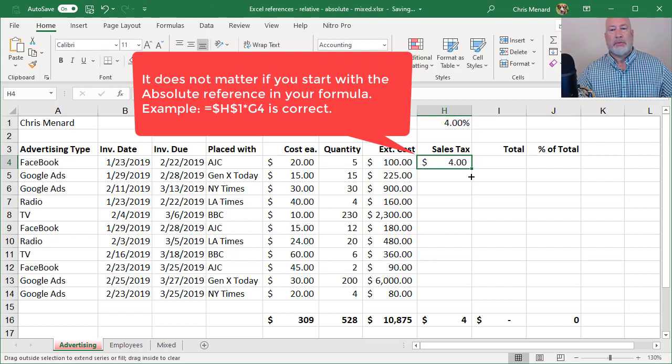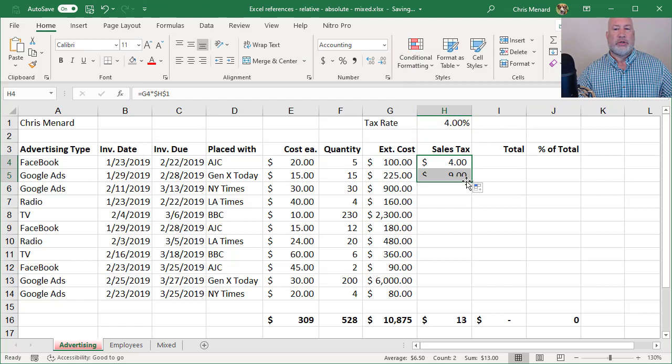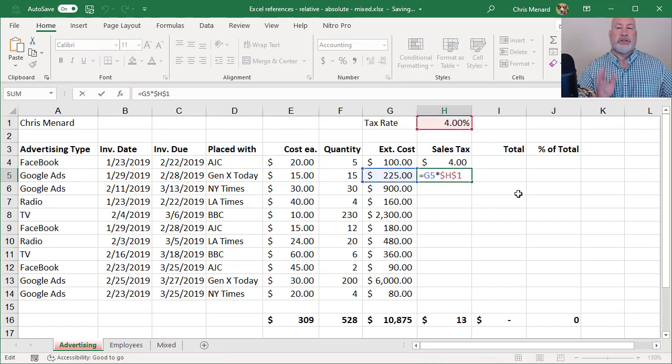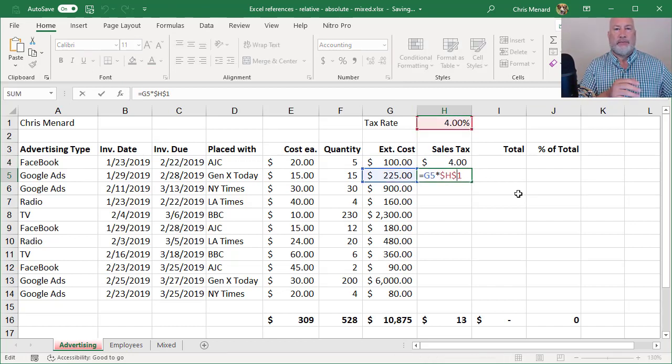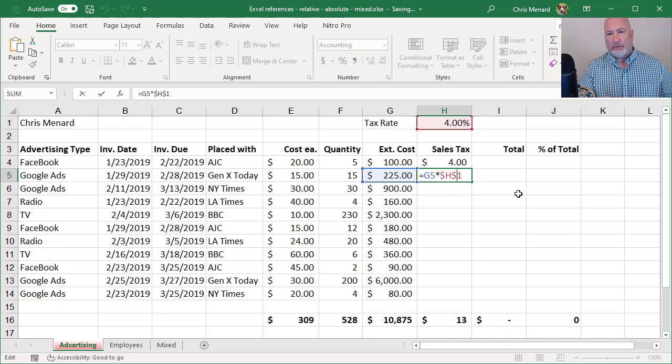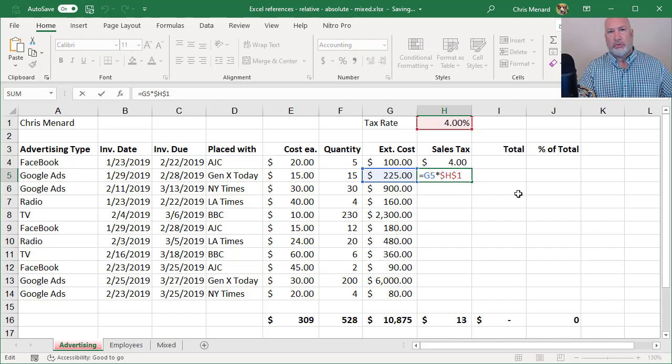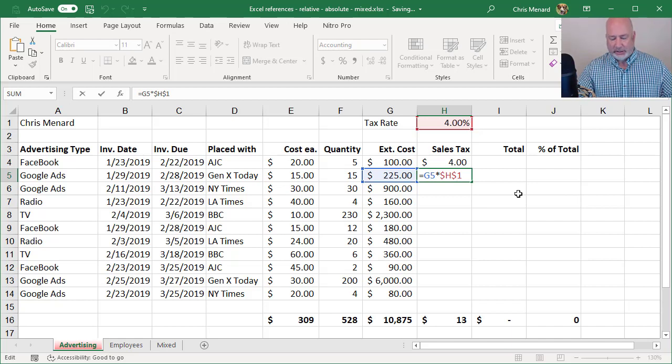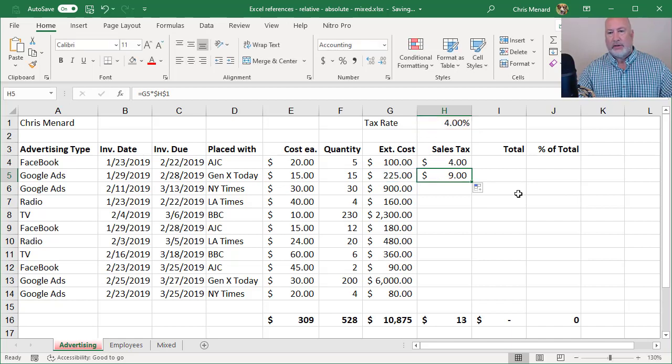I'm going to pull this down just one time. There's my formula, G5 times H1. If I didn't make H1 absolute reference, it would be equals G5 times H2, which is incorrect, then G6 times H3.